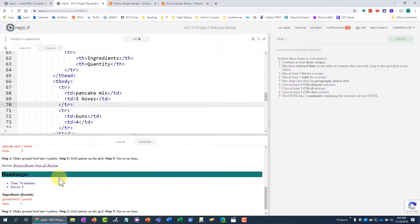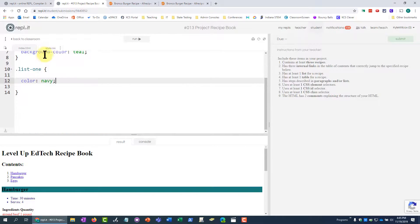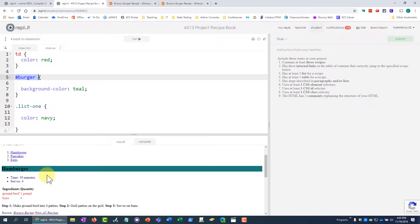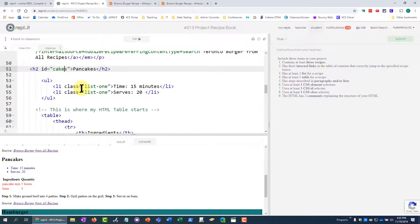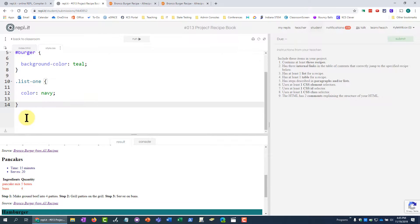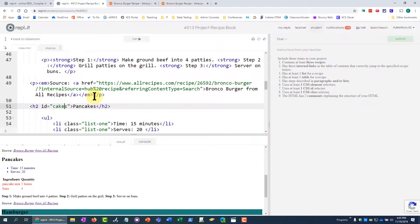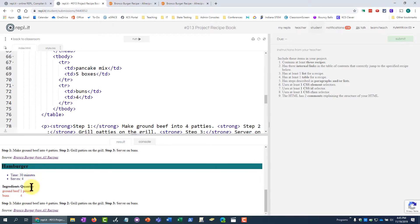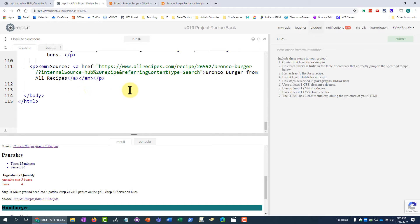Because I changed the ID from 'burger' to 'cakes', it no longer matches my CSS rule for teal background. I'll have to fix that in the CSS and add a new ID rule for 'cakes' with whatever color I want. Basically, once you do the first one, you just come in and edit all the details inside the next one. That should help you complete it — thanks.